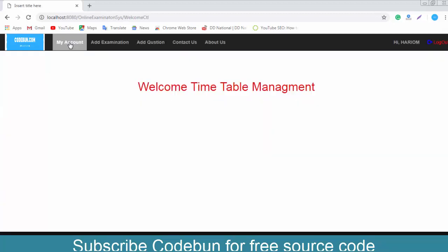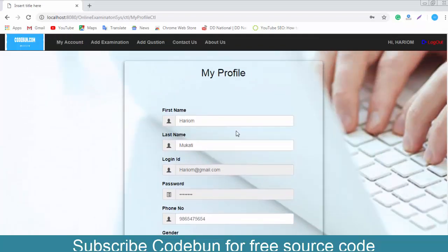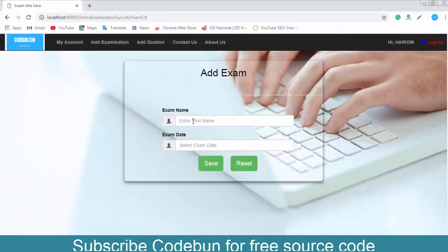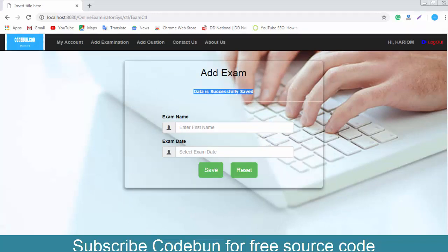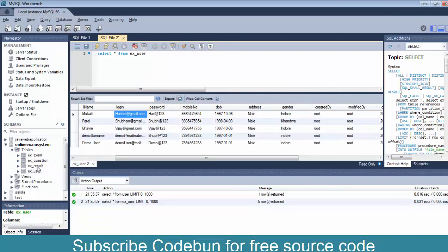When you sign in as admin, you can see different roles available. Under 'My Account', the admin can update their account. Under 'Add Examination', enter the exam name — for example, Java — and the exam date, like 14/10/2018. Click save. Data saved successfully.